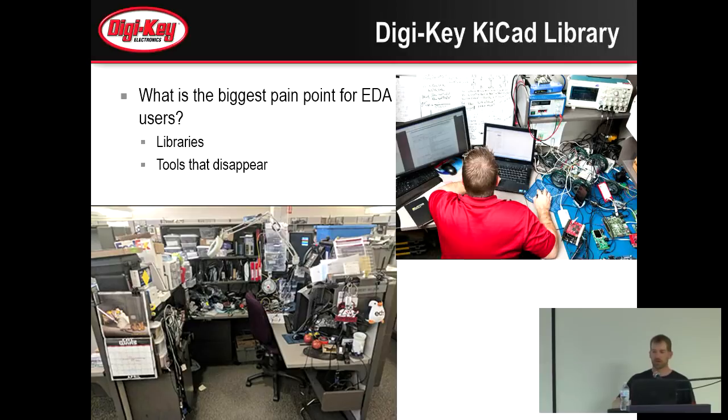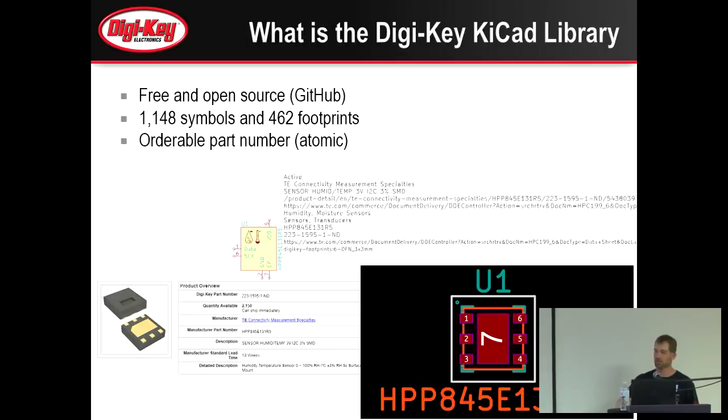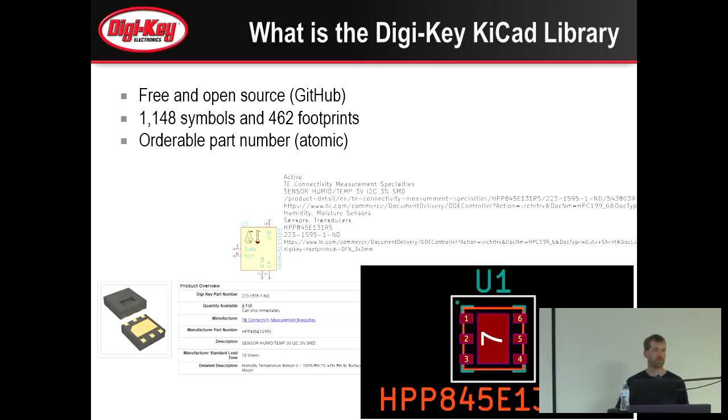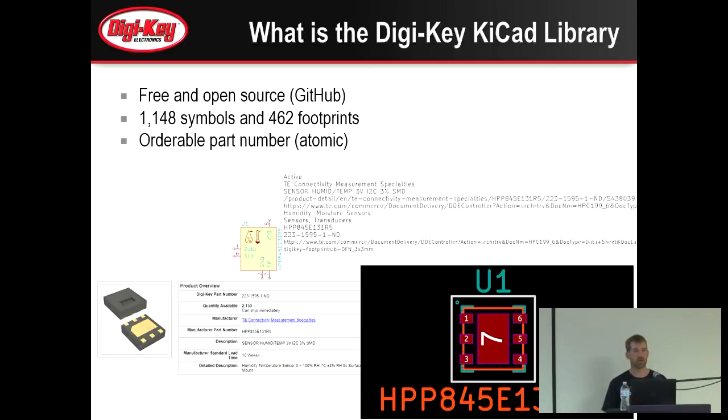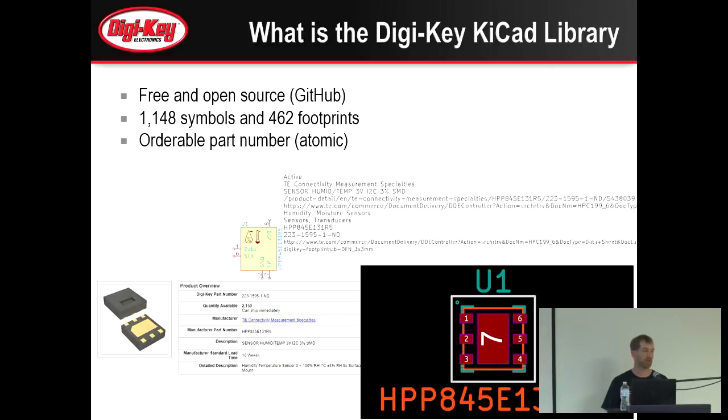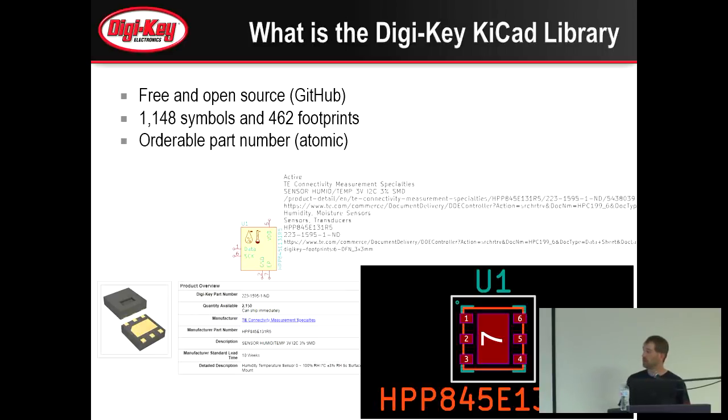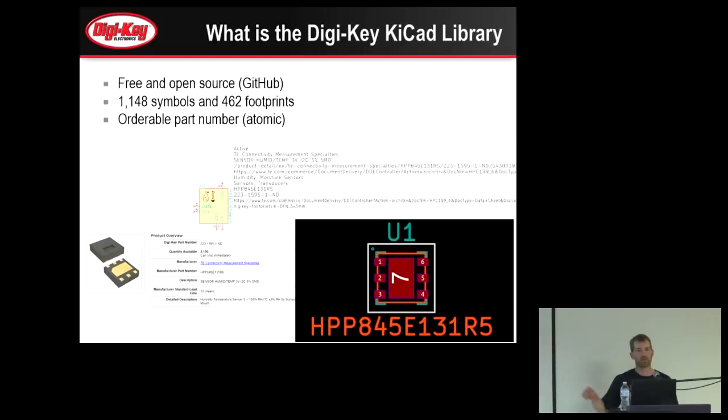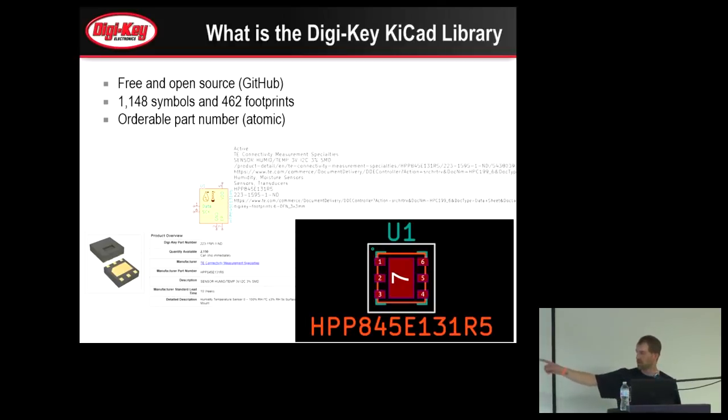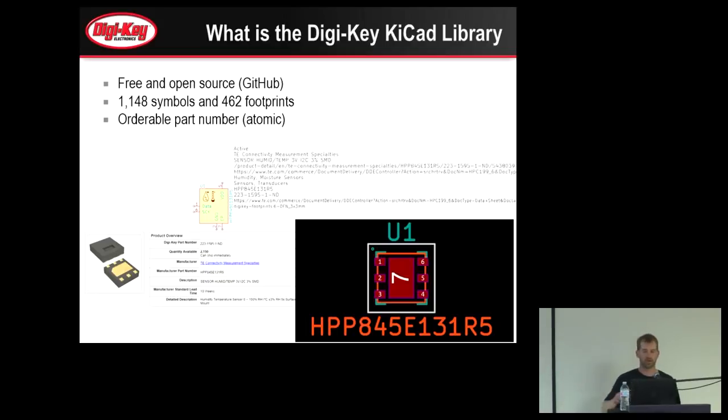Digi-Key KiCad library is a free and open source library created by us at Digi-Key, comprised of 1,148 symbols at this point and 462 footprints, which are combined to make atomic part numbers, meaning those libraries you put apart in your schematic, it's going to be an orderable part number from Digi-Key. The symbols themselves will have a multitude of Digi-Key data that you would normally find on our website. The footprints, along with that, make the orderable part number that you would find on our website.